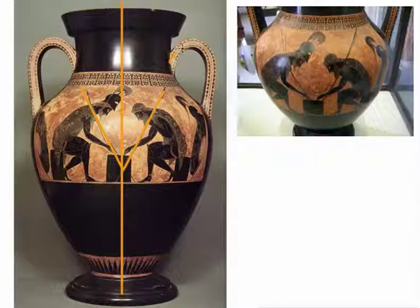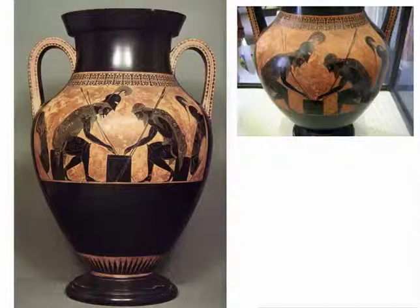Of course, you've got the symmetry of the handles here. So we definitely have symmetrical balance. Although both sides are not identical — we've already described how Achilles is slightly different from Ajax — they still have equivalent visual weight. So something that we say is balanced doesn't have to be identical, but visually it's weighted.